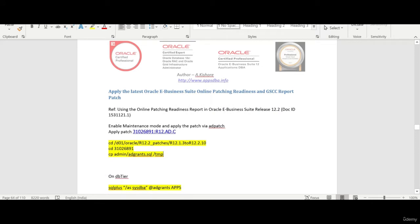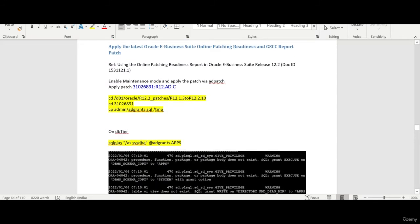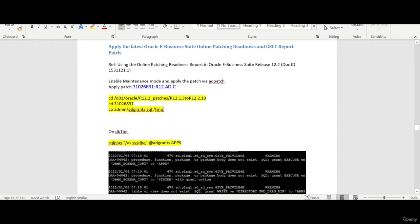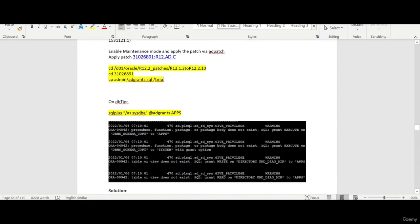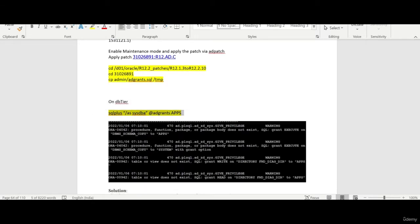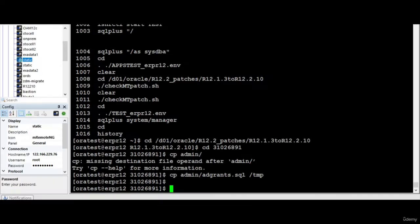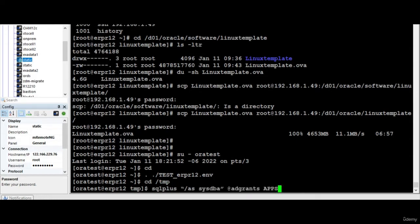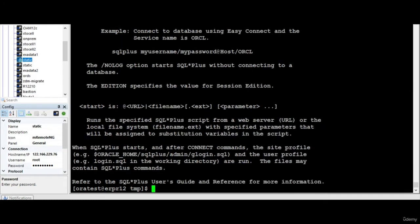So the next session is applying the online patching. This will take a couple of time but before that we need to apply the latest Oracle eBusiness Suite Online Readiness GSS report patch which is 31026. So what I do is I'll copy the AD grants. First I need to run the AD grants then I need to apply the patch. So I already copied the AD grants to the database tier and from the database tier let me apply the AD grants.